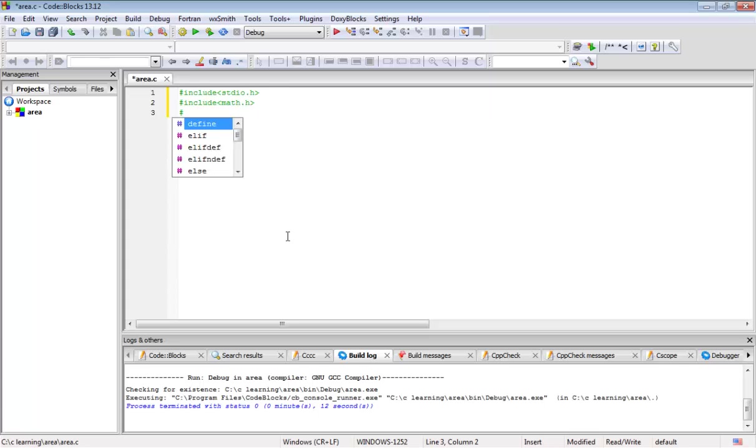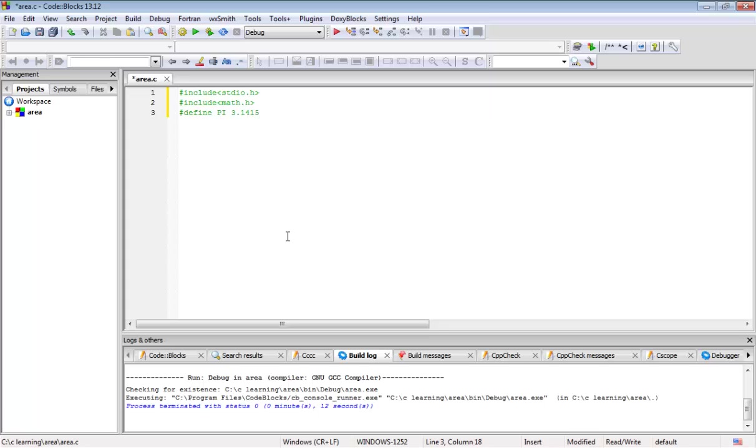After that I am going to define pi. You know pi value is 3.1415. Pi has a lengthy value but I am choosing only four decimals after the decimal point. I am defining pi as 3.1415.